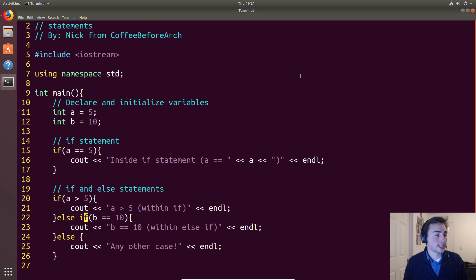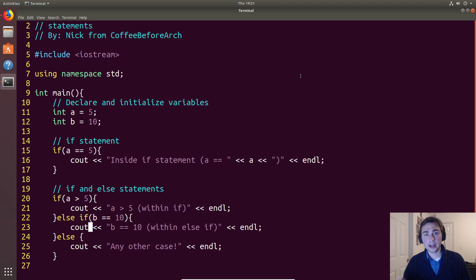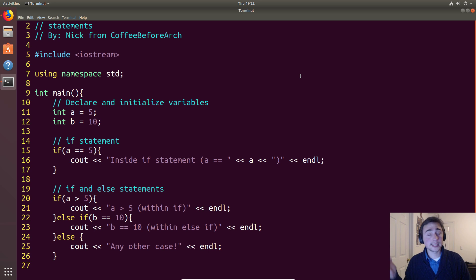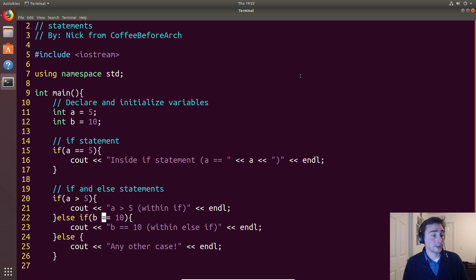Next we get to the else-if where we test if b is equal to 10. In our declaration and initialization of b we set it to 10, so we should print out that line. The important thing about these if/else-if chains is: if one condition is true you do not test any of the other conditions. In this case a is not greater than five, so we test if b is equal to 10 — it is, so we print out 'b is equal to 10' and then we don't go to the else statement.